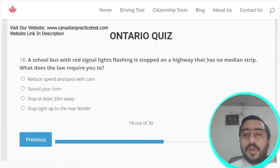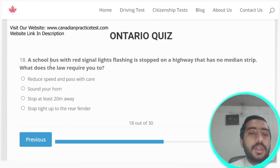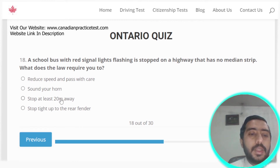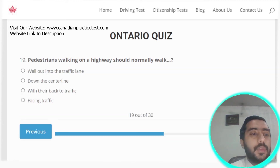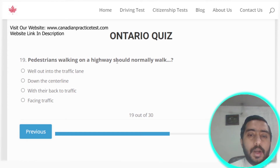Question eighteen: when a school bus with red signal lights flashing is stopped on a highway with no median strip, the law requires you to stop at least 20 meters away. Option C is the correct answer.